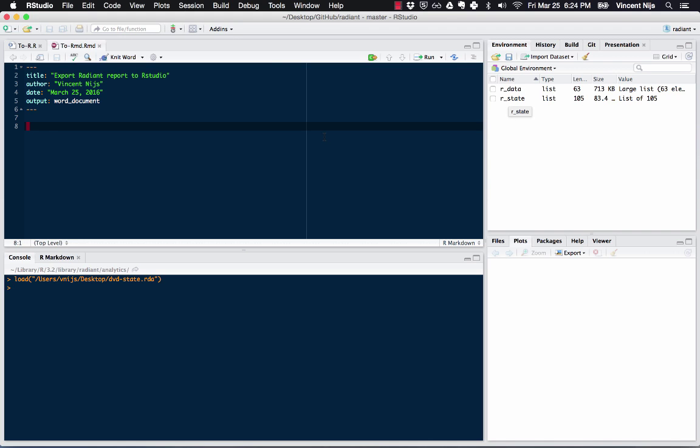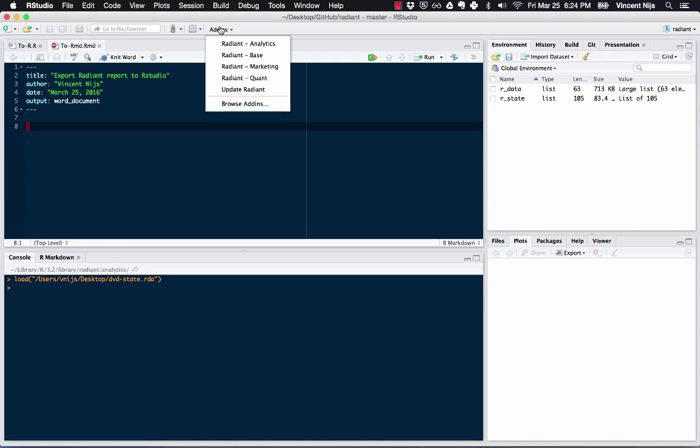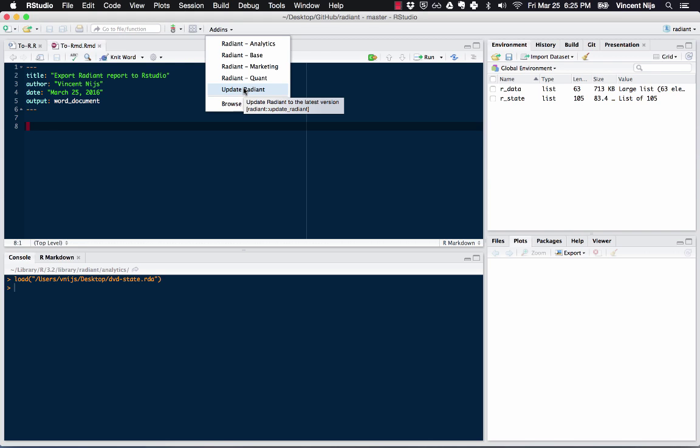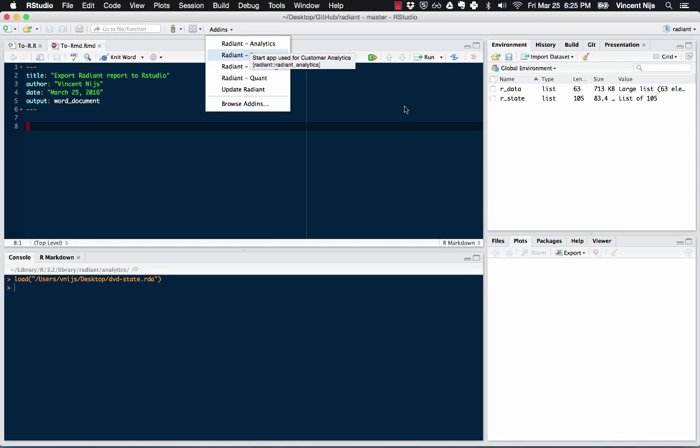So once this is loaded into RStudio, if I now go to the add-ins menu, and again, this requires a very recent version of RStudio and the latest version of Radiant. If I click on that, I can see different versions of Radiant, the Radiant app, as well as an option to update Radiant to the latest version. So once you have this set up, once you've installed the latest version of Radiant as you would before, with information from the install page, then from then on, you can just click update Radiant to get the latest version.